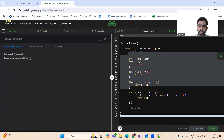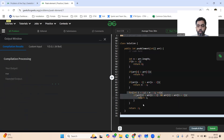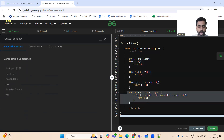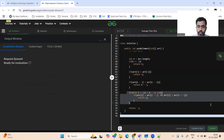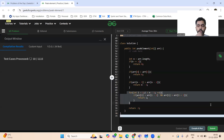The time complexity here is O(n) because we are iterating through the array once. Let's submit it. I hope you've got the solution — thanks for watching, please don't forget to subscribe to the channel and like the video.